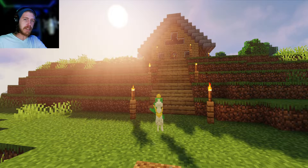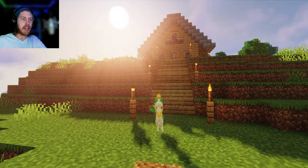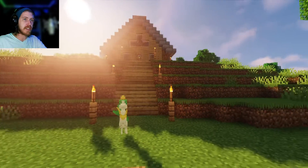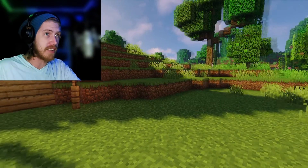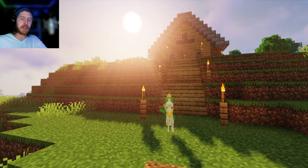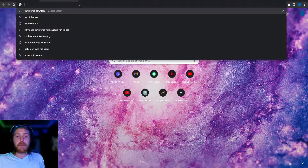Hello. Are you trying to download mods and shaders on your Minecraft so when you play it looks something more akin to this — because it looks fantastic? Well stay tuned because I'm going to show you exactly how to do that.